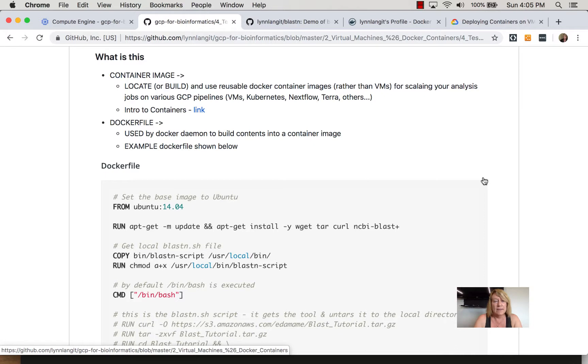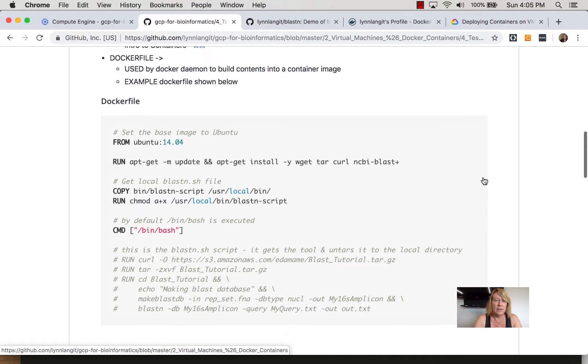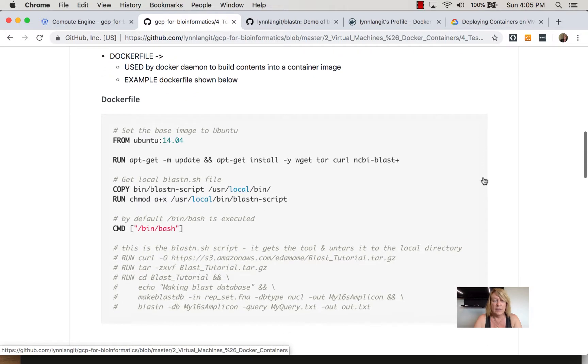So just to give us a sense of working with containers, they're lightweight images, so smaller than VMs generally, and they are built using the docker daemon or docker service from a docker file.